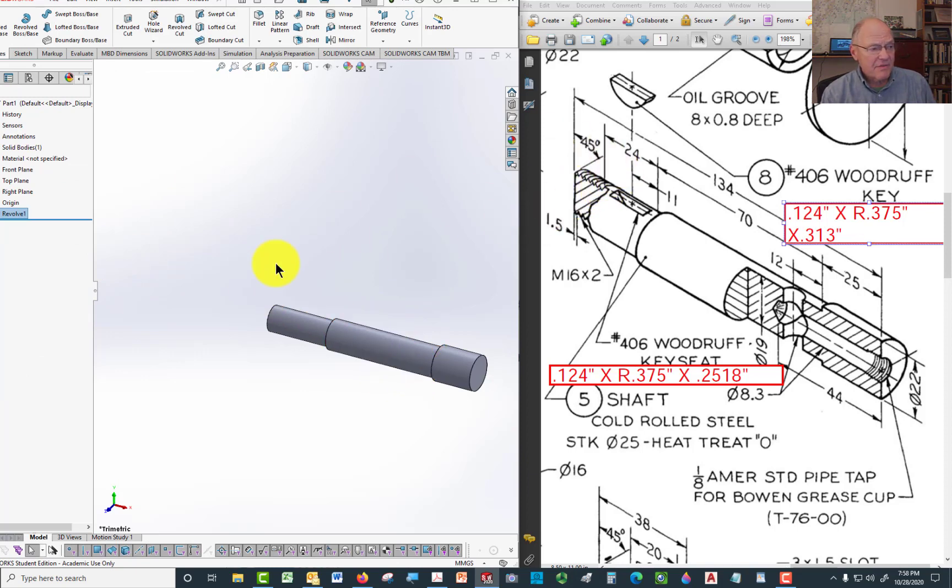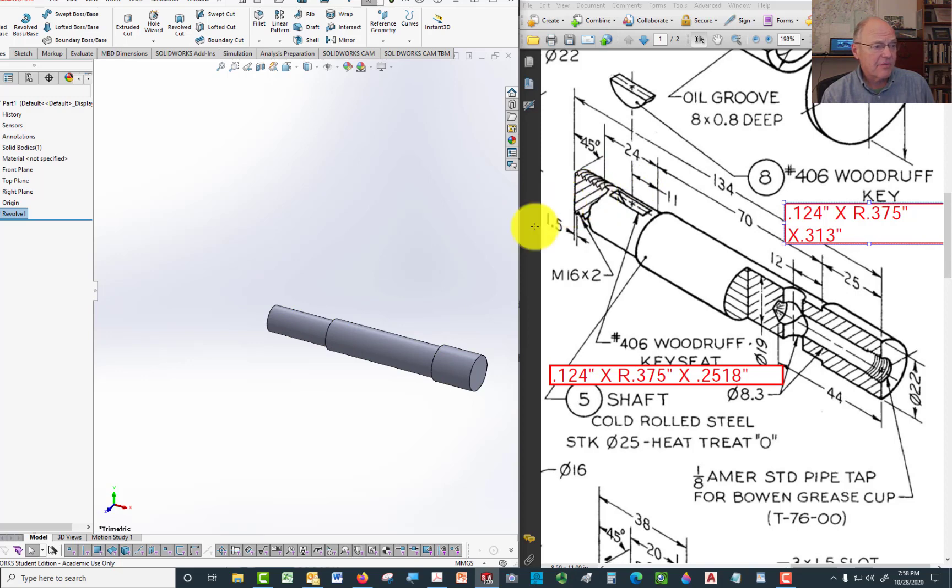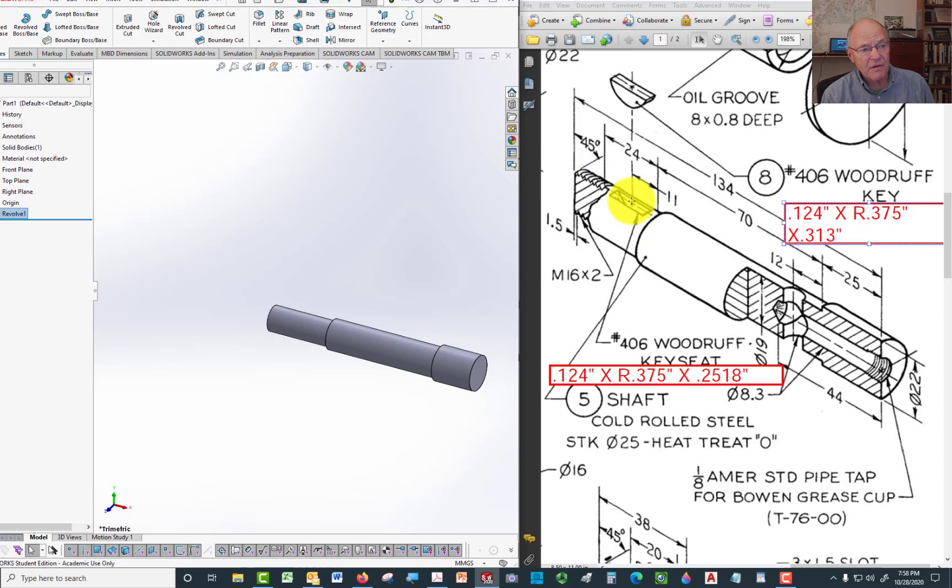Now there's a thread on one end. You can just place that on there as a cosmetic thread. It's also a chamfer on that end. What I'm going to do is show you how to put that Woodruff key in.